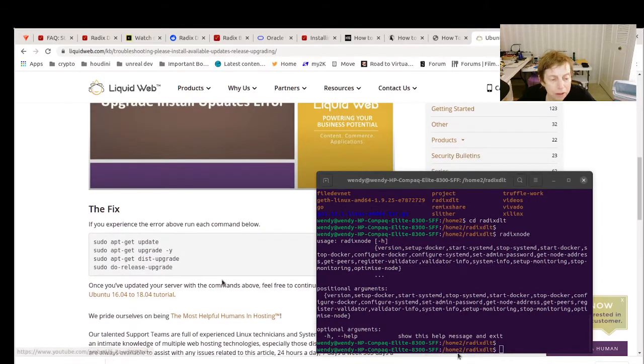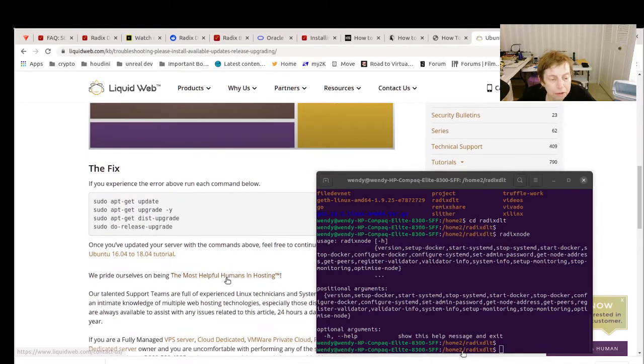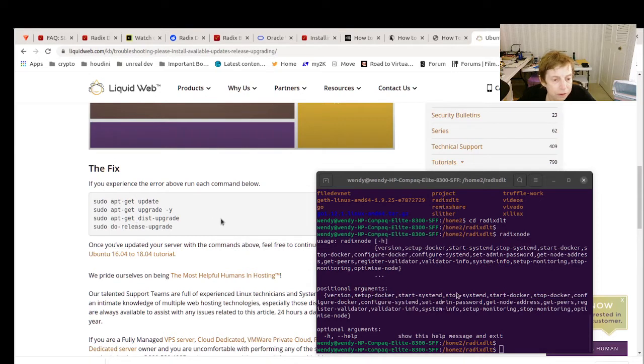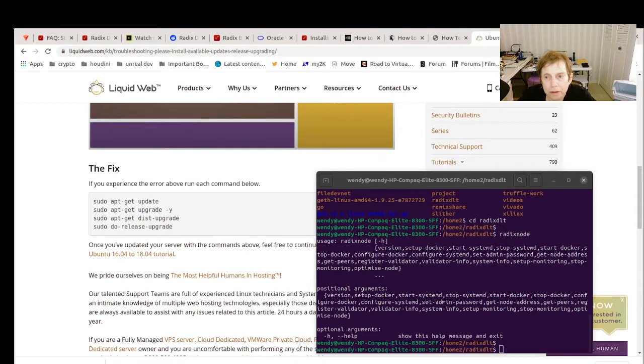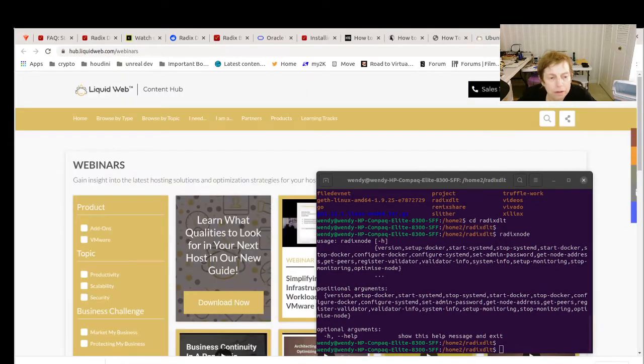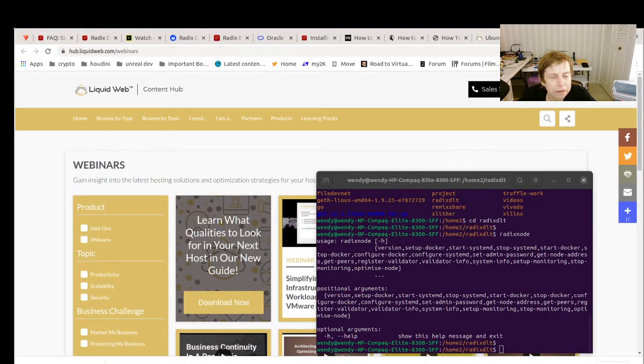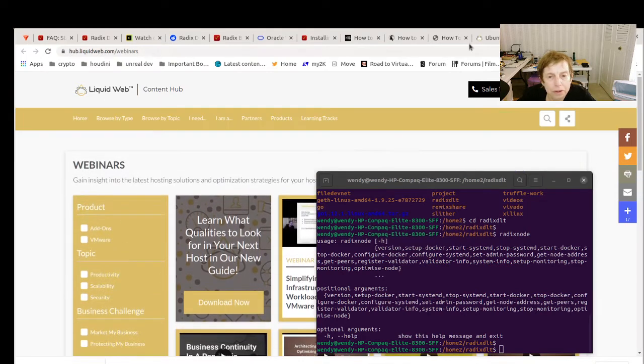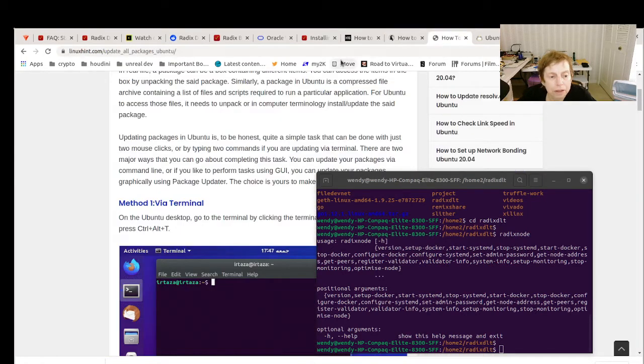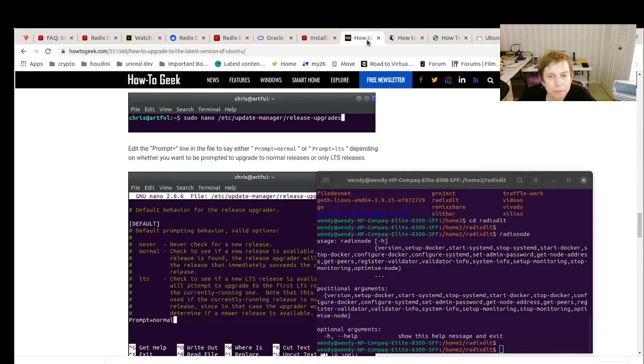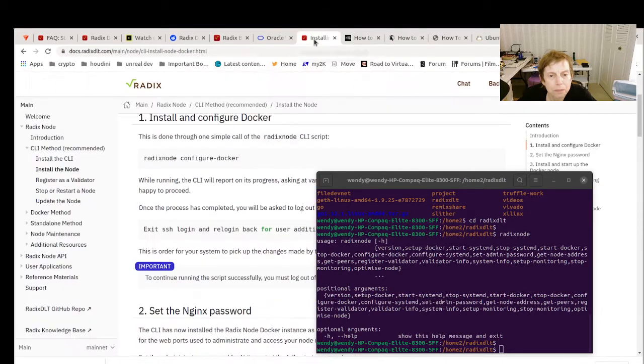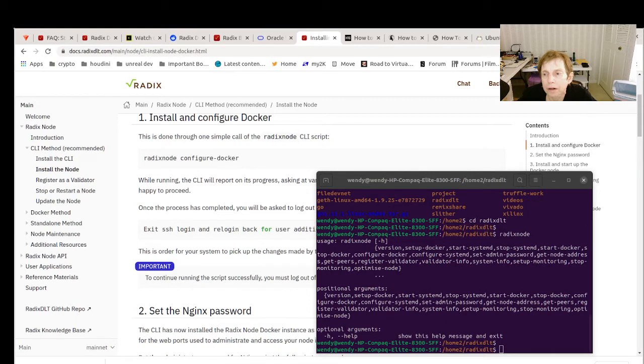This is what the first recommended solution was, and it didn't quite work. It was still giving me the problems, so what I ended up having to do is, let's see if I can bring it in here.